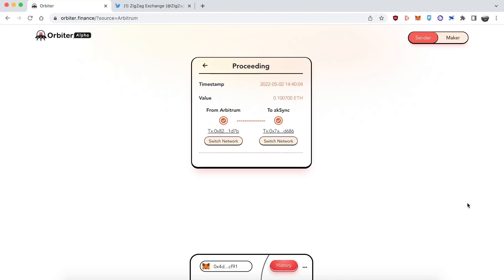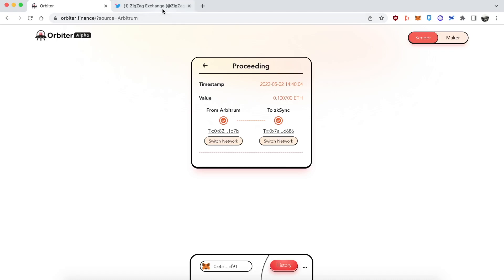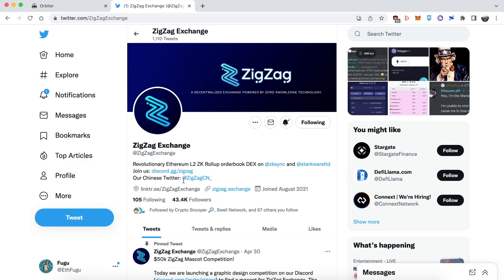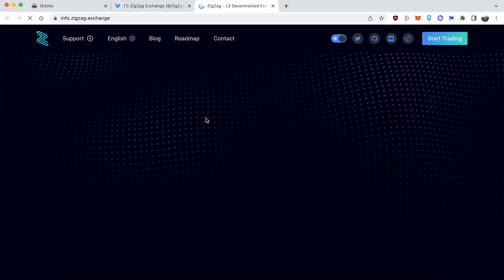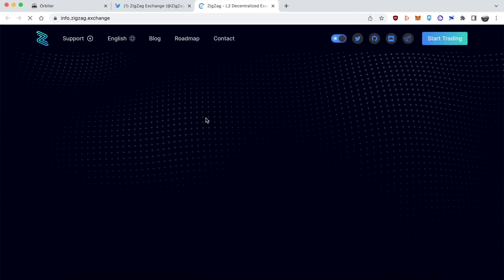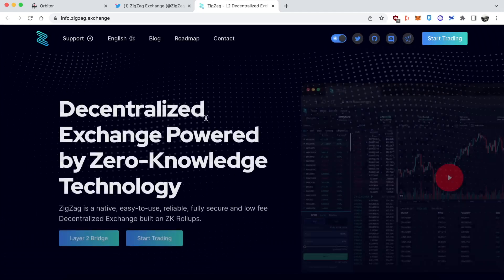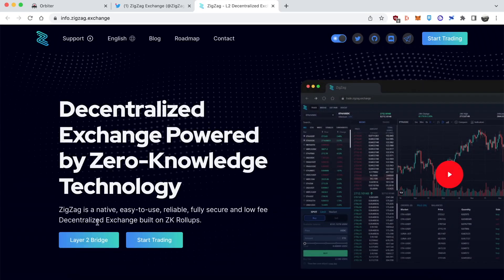So we are done with Orbiter Exchange for this tutorial. We're going to be moving on to thing number two which is ZigZag Exchange. ZigZag Exchange is an order book exchange on ZK Sync and I think maybe StarkNet as well. It doesn't work like an AMM like Uniswap like you might be used to if you're a DeFi Degen. It's more similar to something like Binance where you have the buyers and the sellers or the bids and the asks. You could do limit orders or you could do market orders.